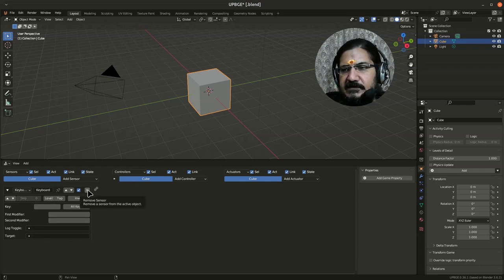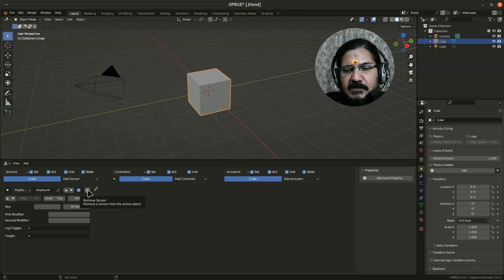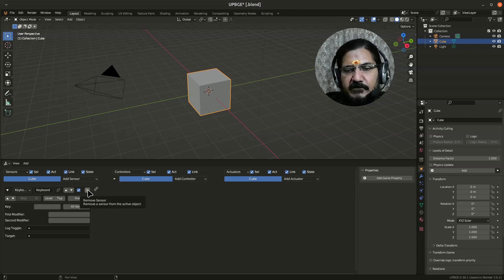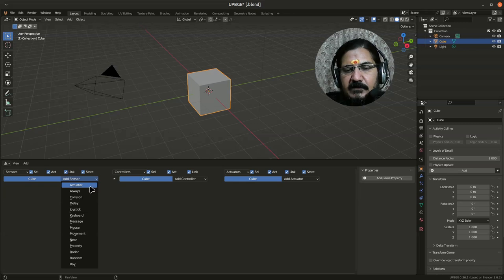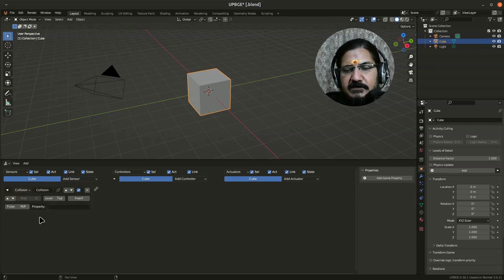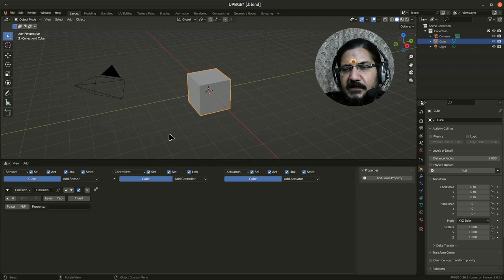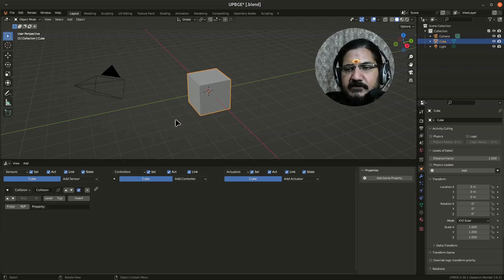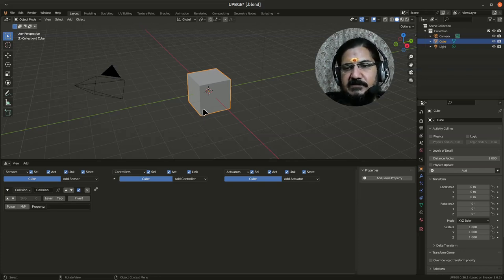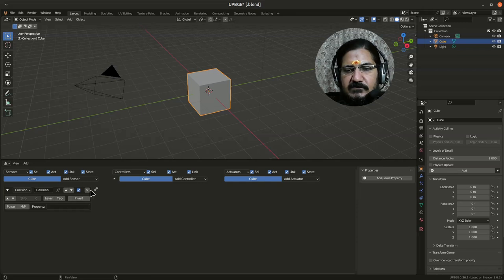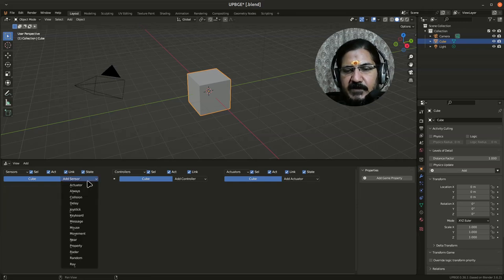Then you have a sensor called collision. This is very important when you are making games or something—when one object hits the other object, how do you sense whether it has hit, or rather you want to take some action on that basis? So we use the collision sensor.